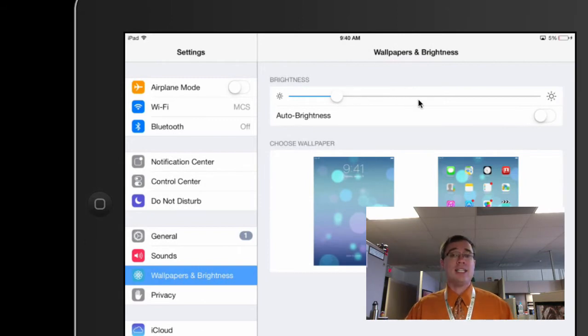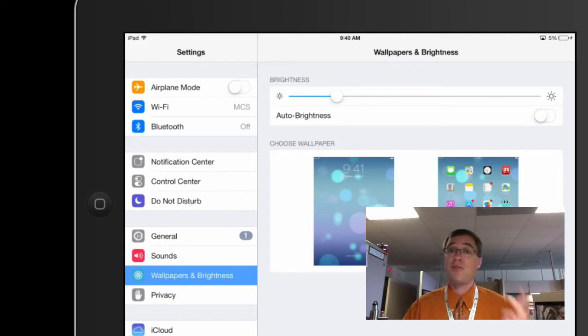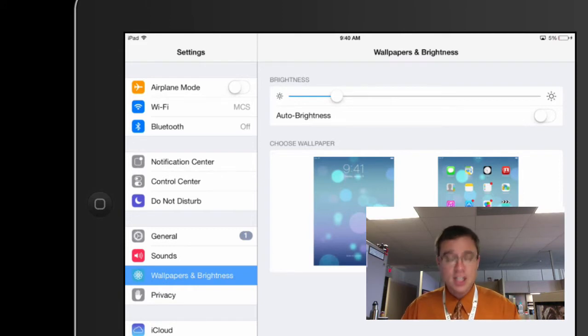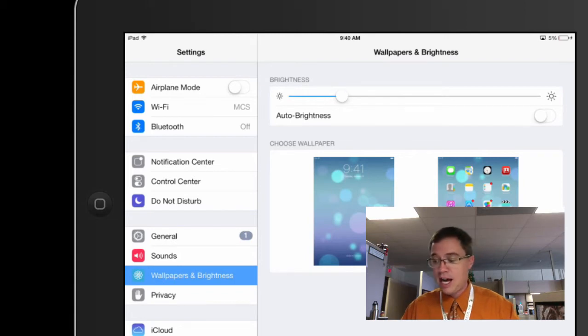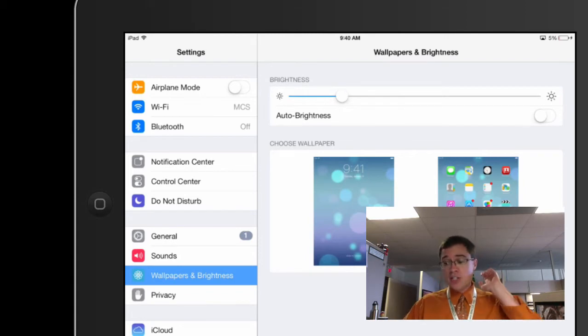There we go. Especially if I'm in a brightly lit room, like a room that's got a lot of fluorescent lights, then I can go ahead and I can reduce that brightness and that'll help me out a lot.